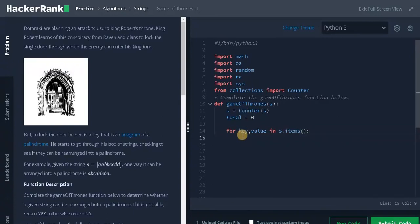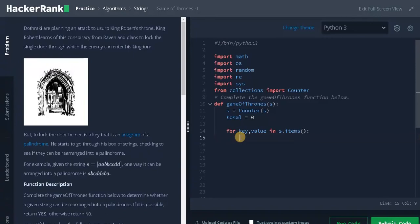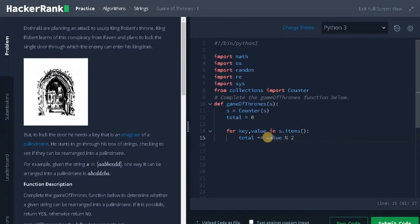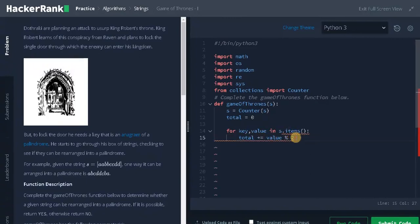It will give us a key and a value. We only need to consider the value. We're going to use the modulo operation here, so total plus equals value modulus 2. Modulus means we're checking that the character has an even number of elements. If it has some extra element it will be added to the total. Like that it will go through the entire elements in the string.